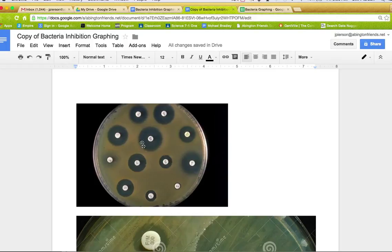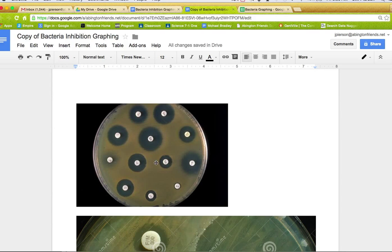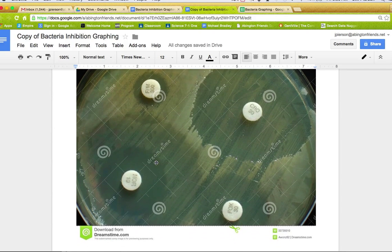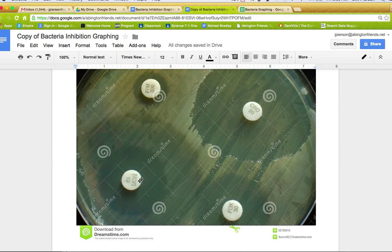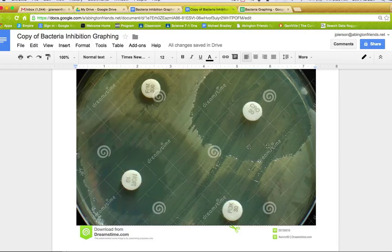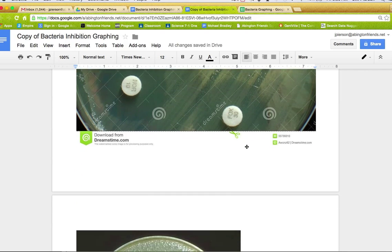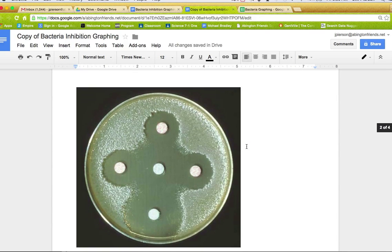Depending on how well they work, you notice nothing's growing there. This would represent how the antibiotics are actually killing the bacteria, or at least preventing it from growing. And so the bigger the circle, the better the antibiotics work. So this one didn't do hardly anything. This one did much better. And here's some other examples or pictures of how that might work.